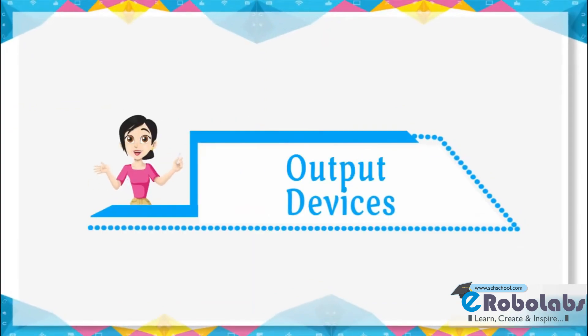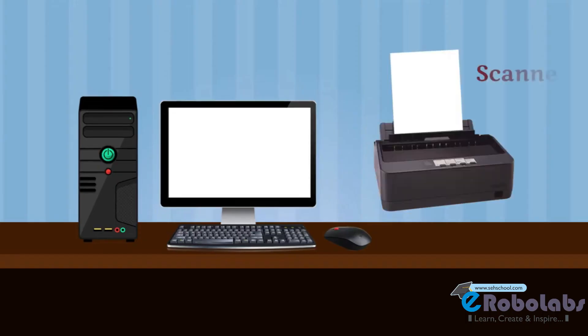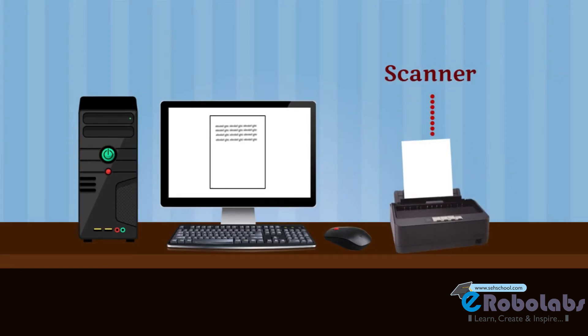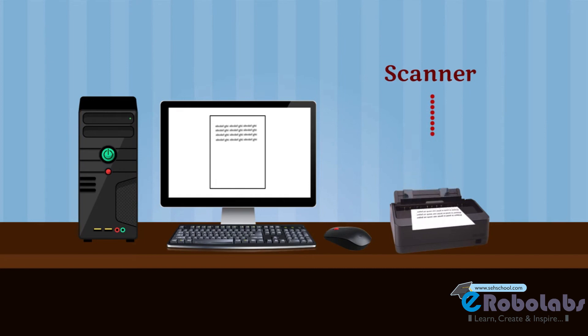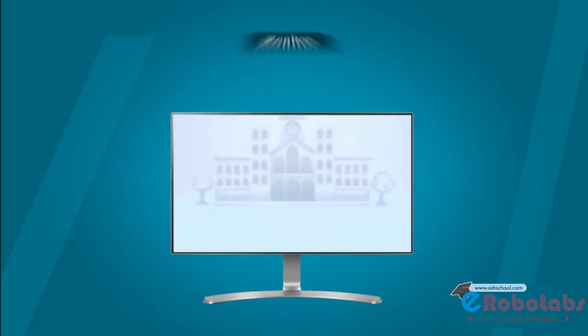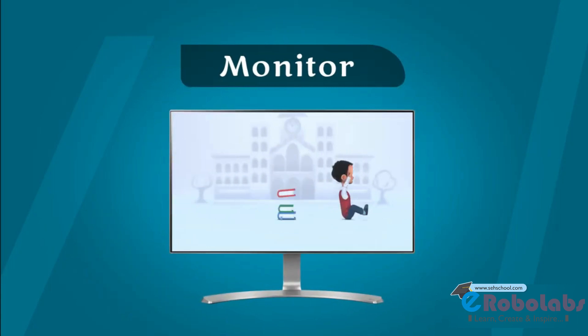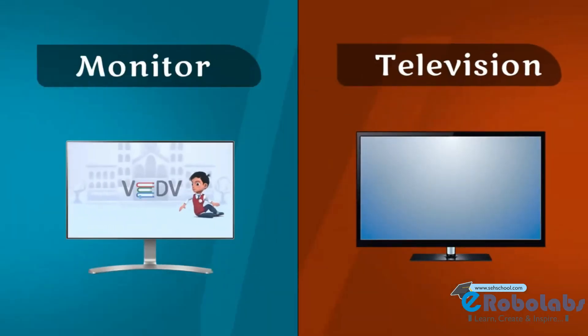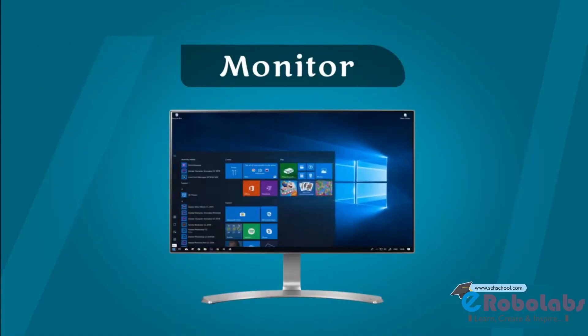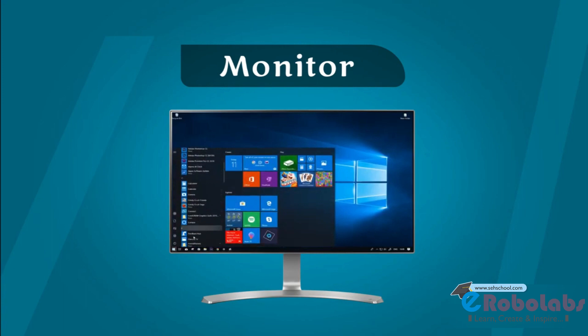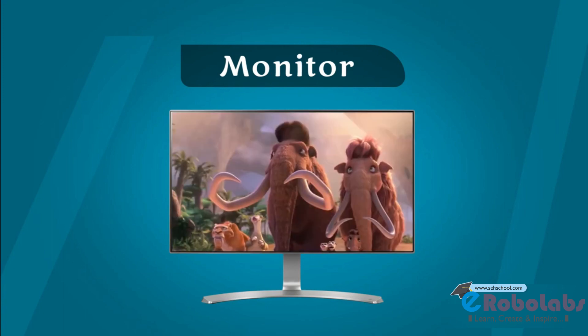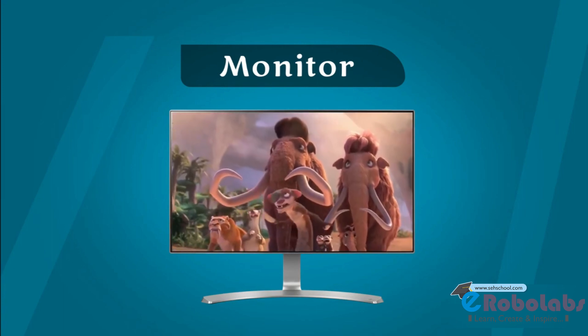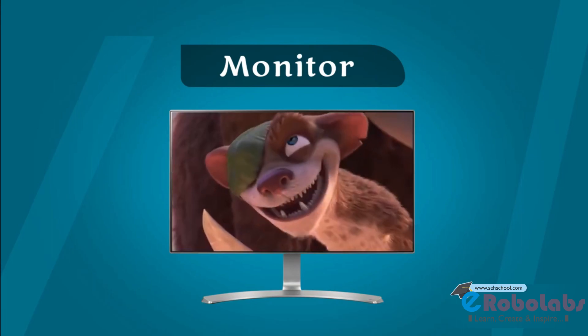Output Devices. The devices which are used to give output of processed data are called output devices. Examples of output devices are monitor. Monitor is like a television which displays the output. Every work we do on a computer will display on the monitor. The output on a monitor is called soft copy.